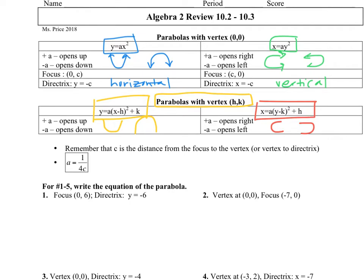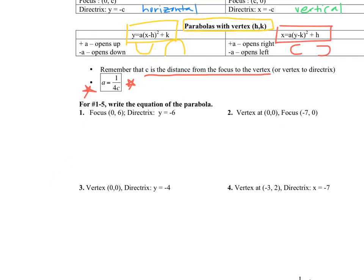This right here is the most important part — you're going to use this formula for every single problem that we do. Remember: c is the distance from the vertex to the focus. All right, let's get started.